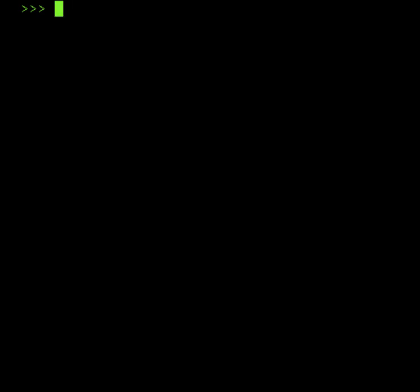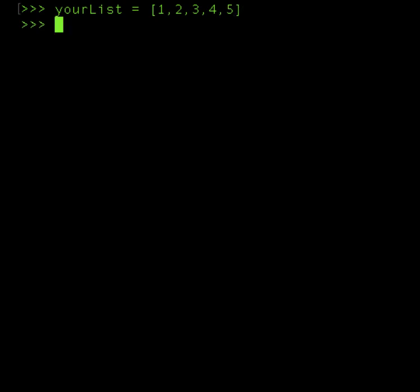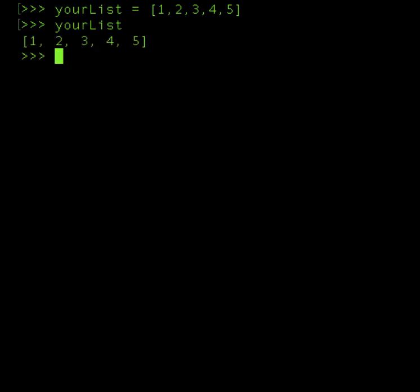So let's say you have an array, and Python arrays are called lists. So let's call your list as yourList and let's assign some values to it: 1, 2, 3, 4, 5. So now yourList has a value of 1, 2, 3, 4, 5.